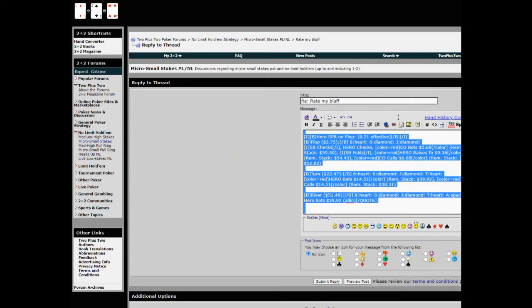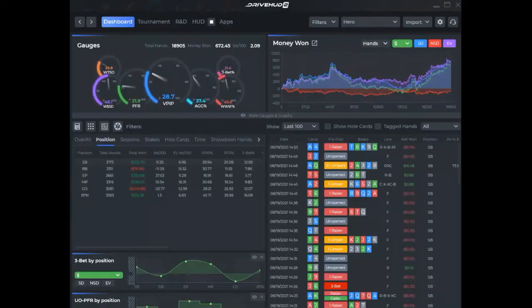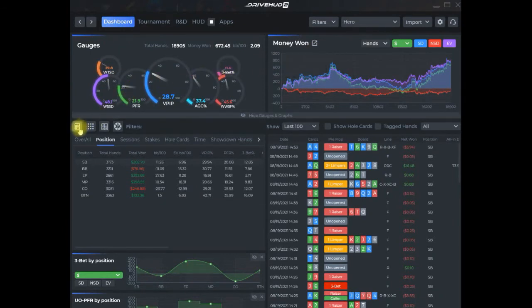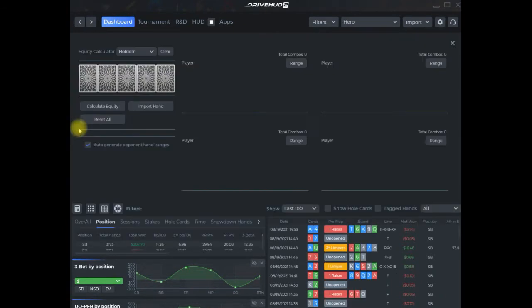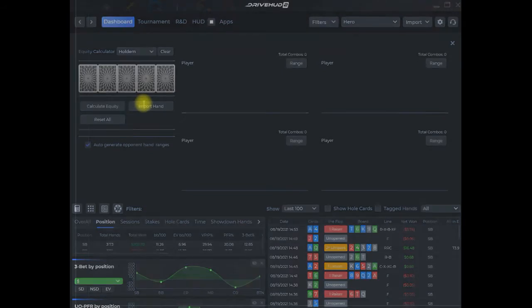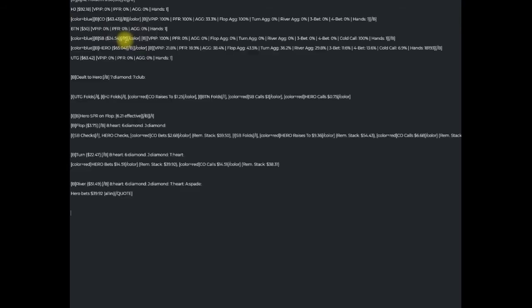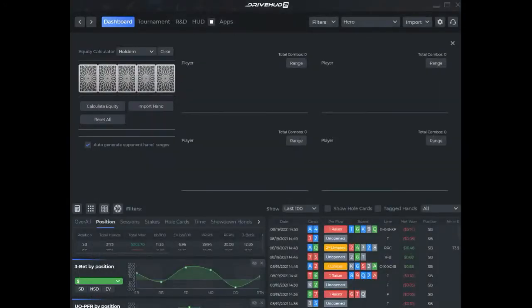I will bring up DriveHUD and paste it right in. Click on the equity calculator, click import hand, control V or right click and hit paste. Down at the bottom right there's a load button, just click that.